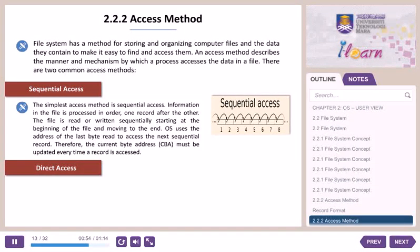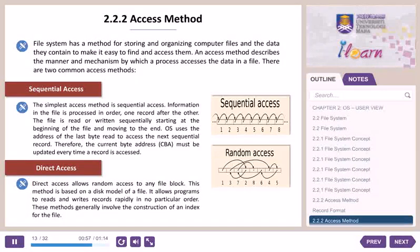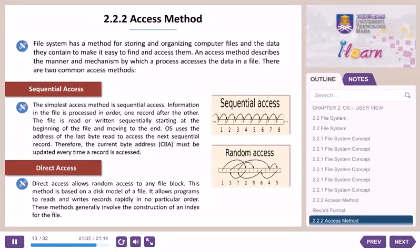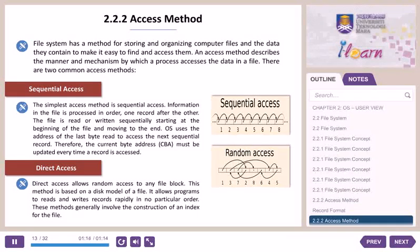Direct access allows random access to any file block. This method is based on a disk model of a file. It allows programs to read and write records rapidly in no particular order. These methods generally involve the construction of an index for the file.